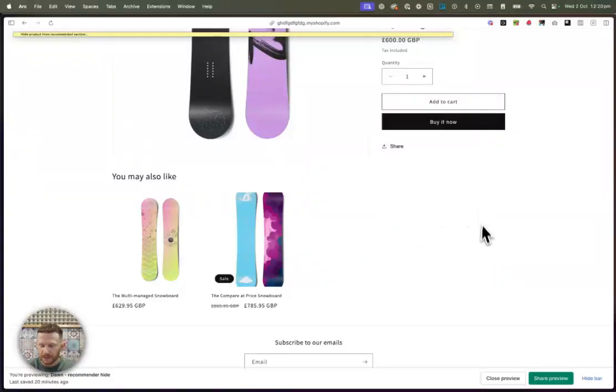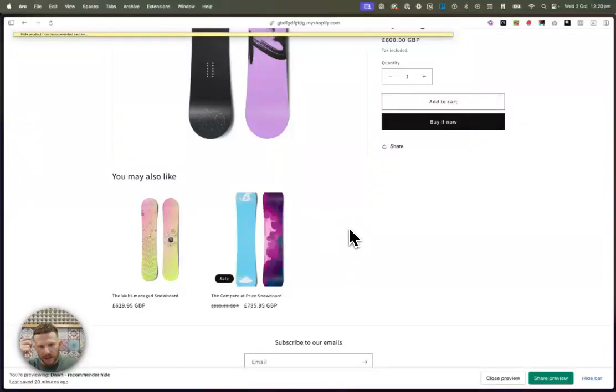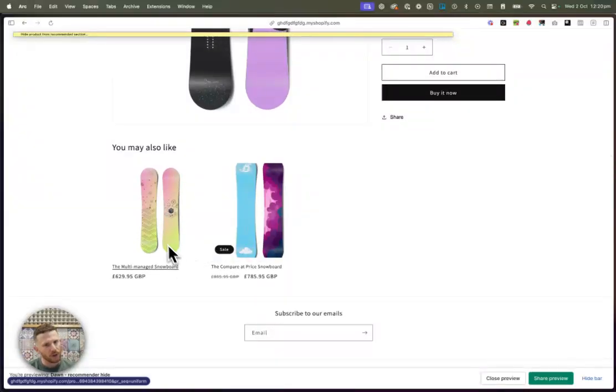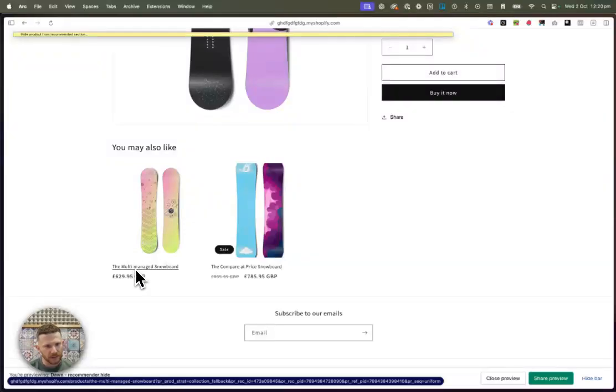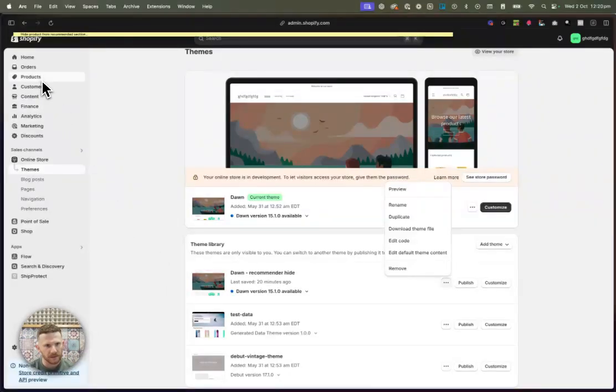We've also got another product that is hidden, which we would have had a tag on as well. But you can see what it's done. It's just removed the products that you don't want customers to have a look at. And we can do that over and over. We can tag this product here and it will be hidden too. So the multi-managed snowboard. Let's just go do that now.